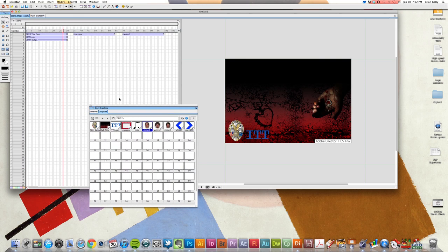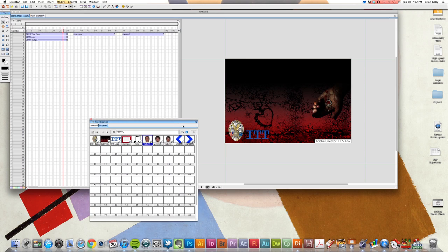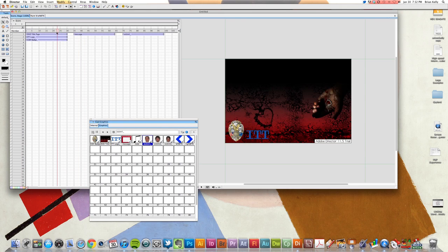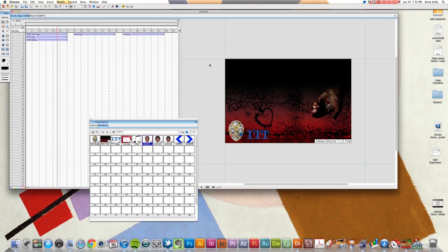We've dragged in some graphics from the cast and placed them directly onto our score. And we've got our score divided into essentially three sections, because I'm going to have three buttons here that are going to direct me to those three sections inside of our movie.